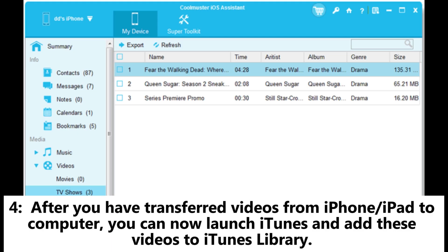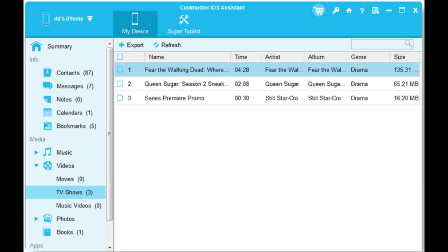Step 4: After you have transferred videos from iPhone or iPad to your computer, you can now launch iTunes and add these videos to your iTunes library. You can refer to Part 1 for the detailed steps.